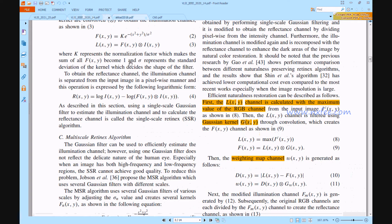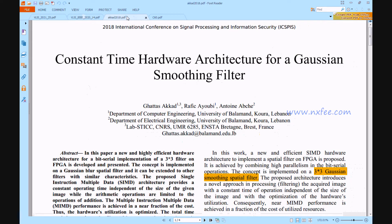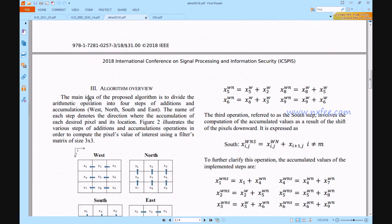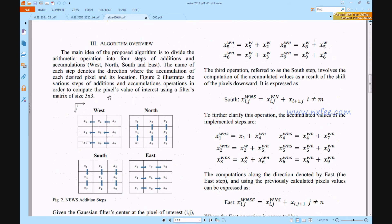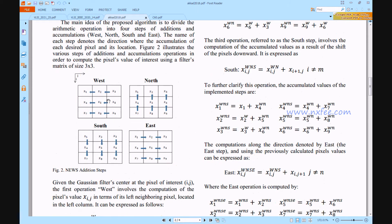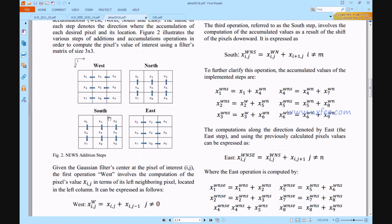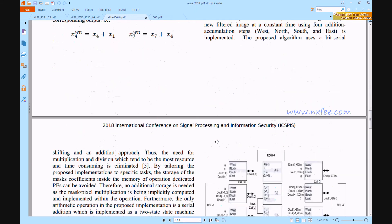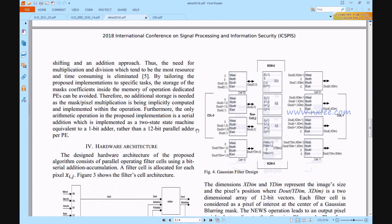For the Gaussian kernel algorithm, we used this paper: 'Constant Time Hardware Architectures for a Gaussian Smoothing Filter.' As per this paper, we have developed the code with these modifications, completing the format of the Gaussian kernel algorithm.